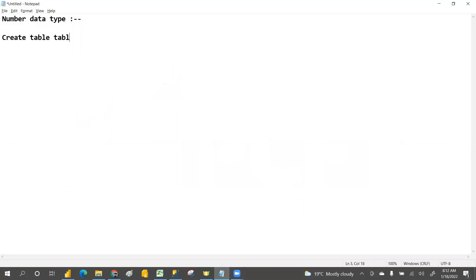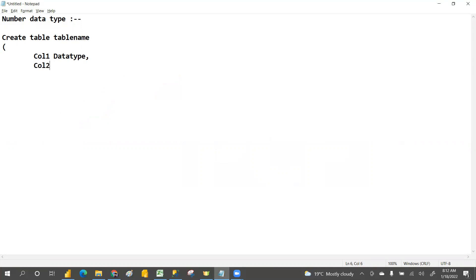In CREATE TABLE, after the table name you have an opening bracket, then column names with their data types and sizes. We discussed what data types are and what sizes apply. The data types may be text data type, number data type, or date data type — we discussed text and date clearly in previous classes.